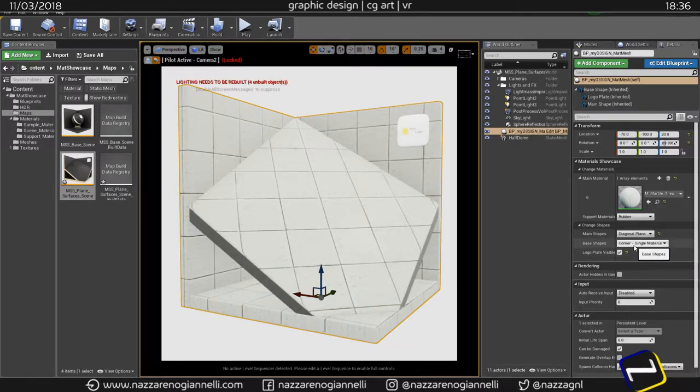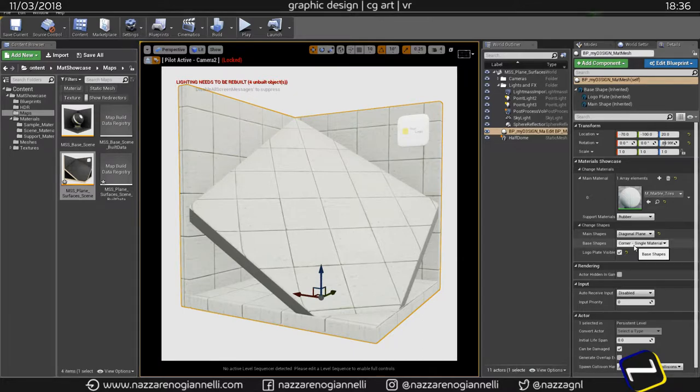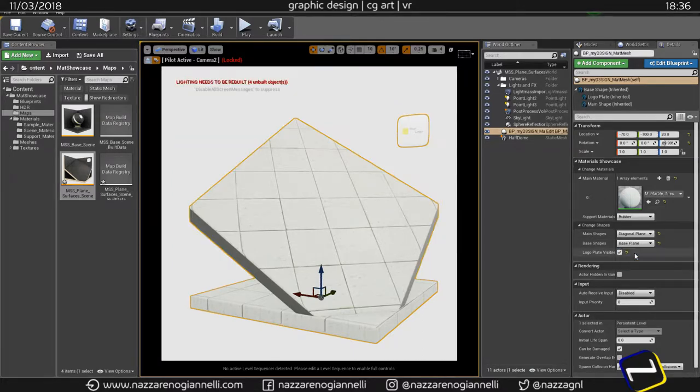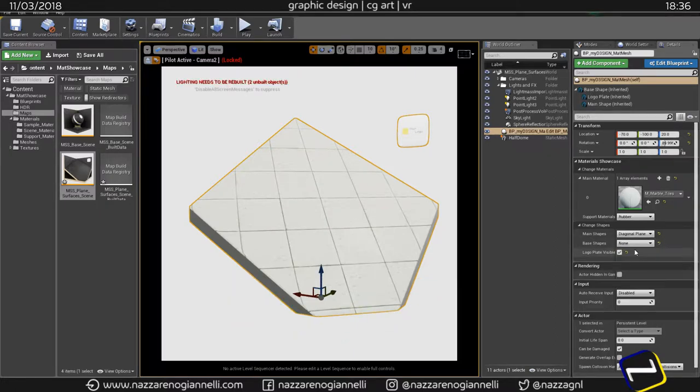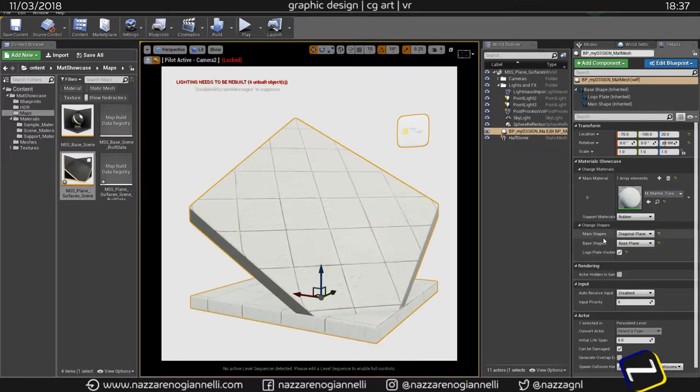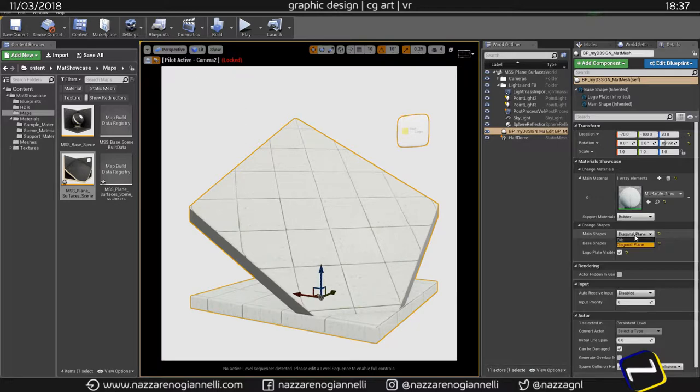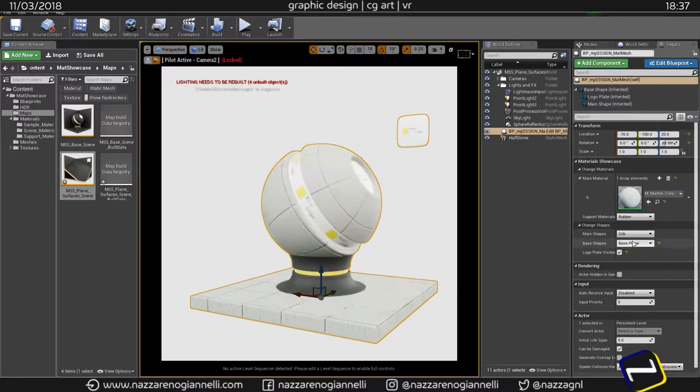With just one material, just the base plane, or you can completely hide the base shape. For the main shapes we have this diagonal plane and the orb we already saw in the other scene.